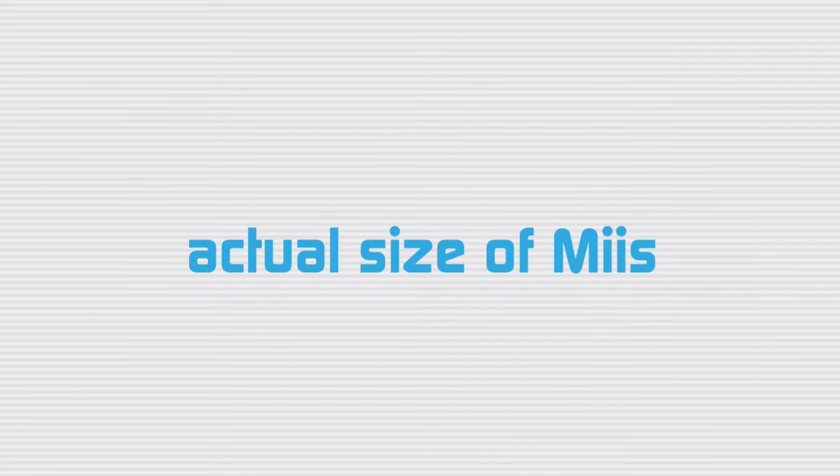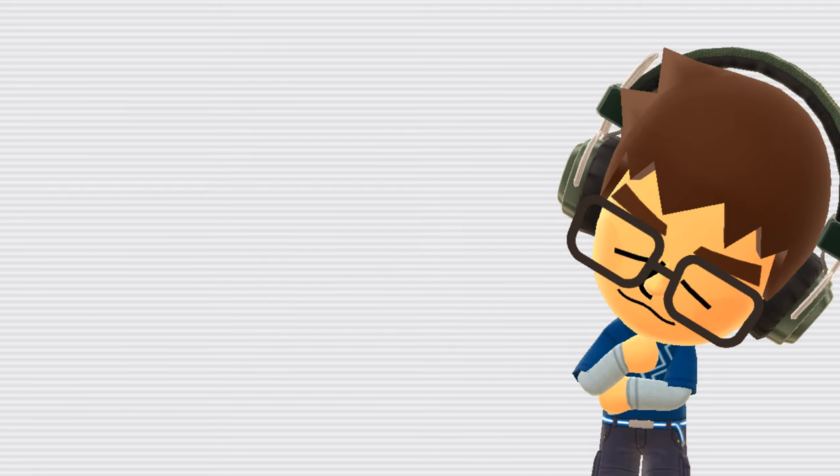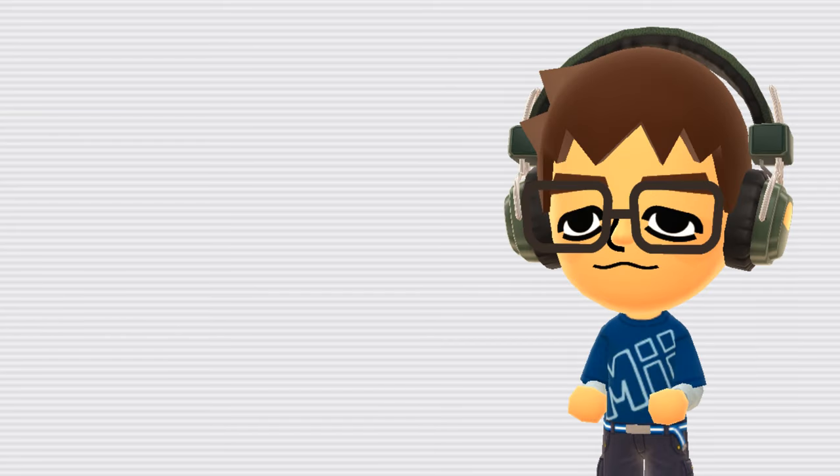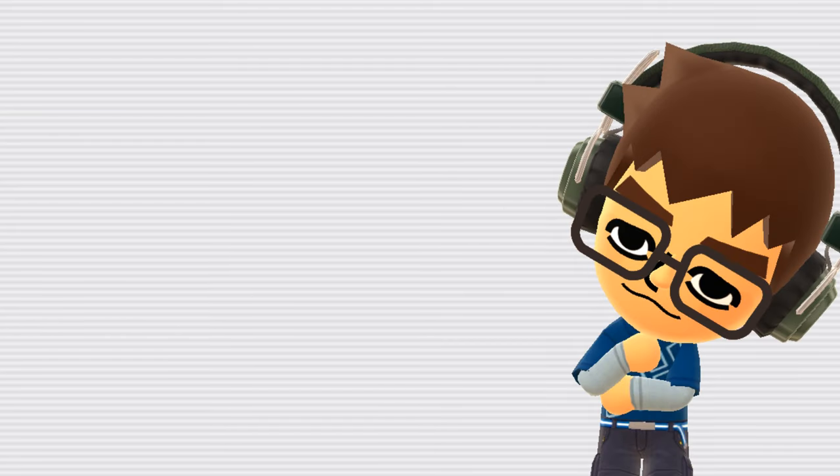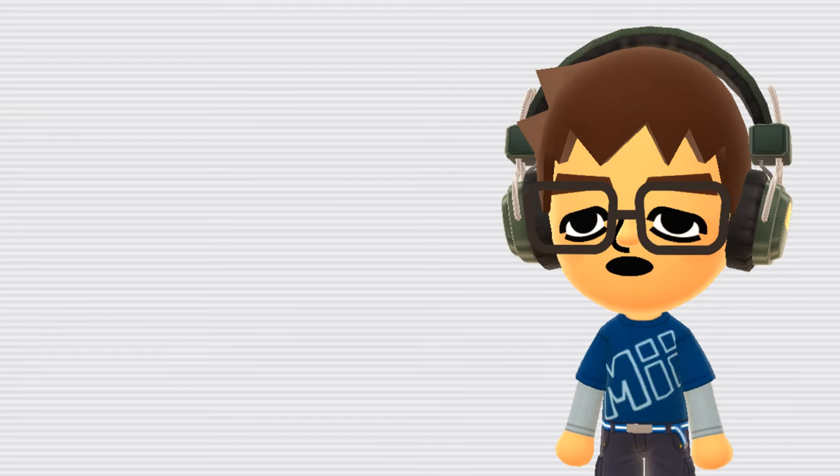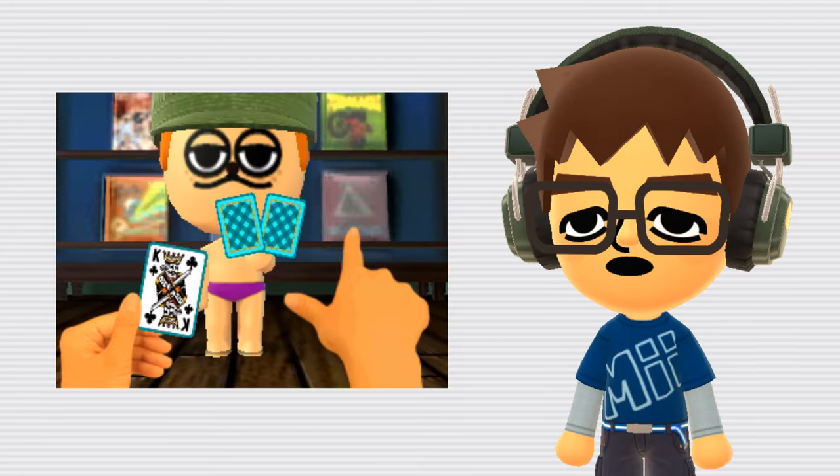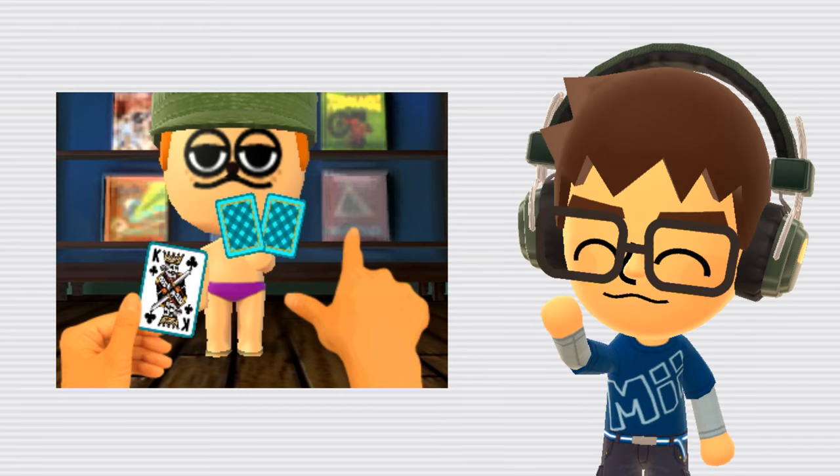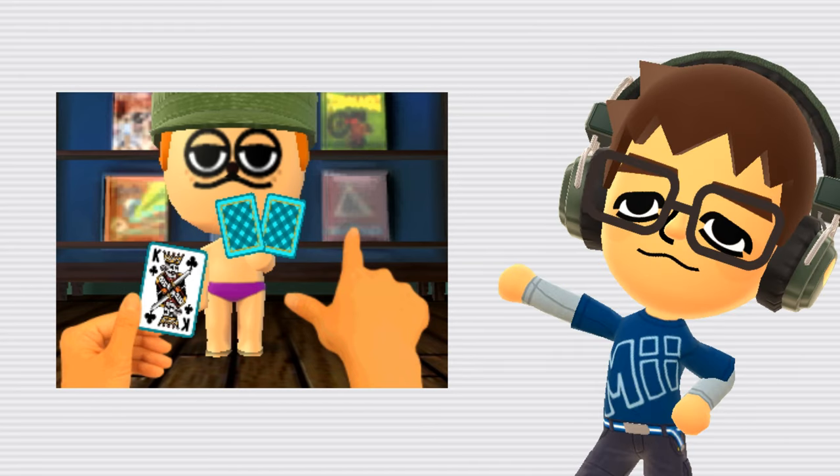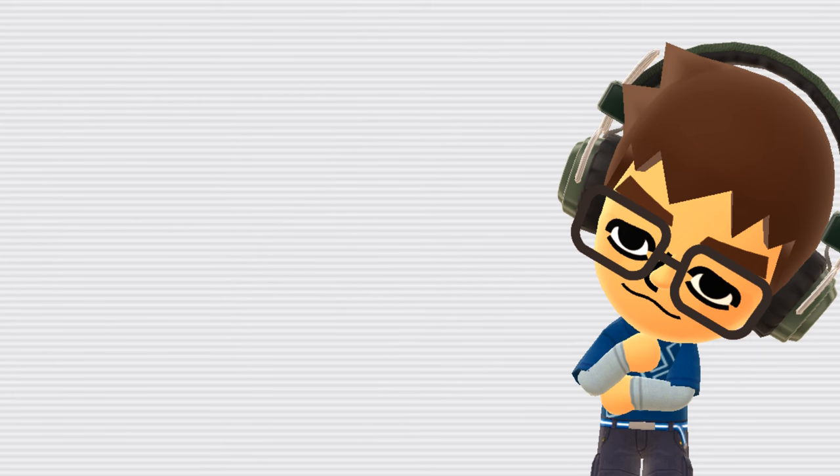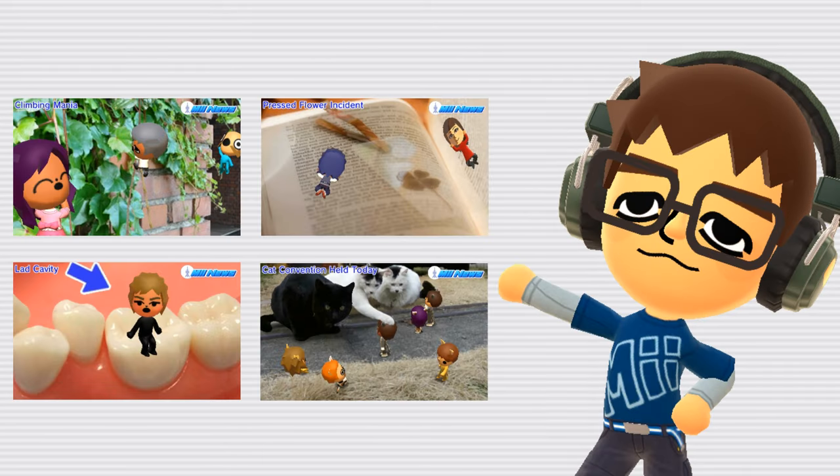Actual Size of Miis. It's pretty apparent that the Miis are relatively small, at least in Tomodachi Life. For example, there are parts of the game where you can see the player's hand, and with this reference, it looks like a Miis head is just a bit larger than a human hand. However, they're often depicted as a lot smaller in other places, like in some Miis news reports.